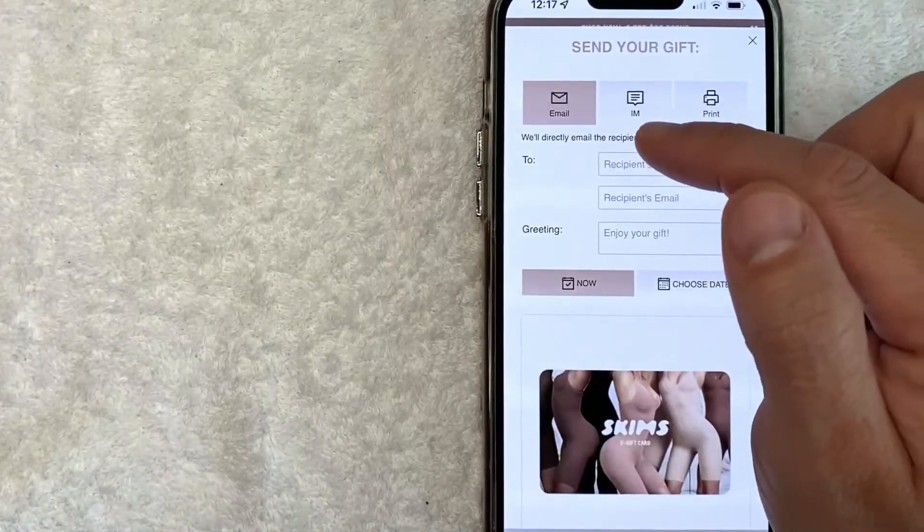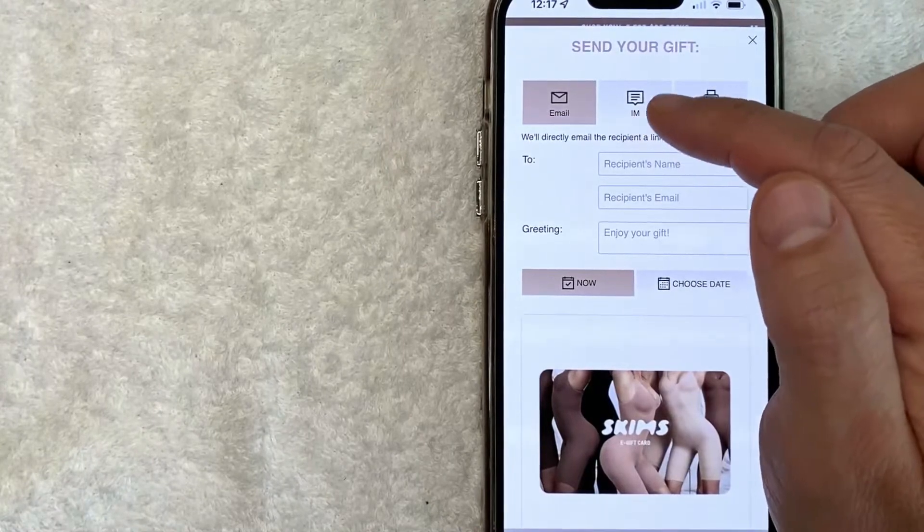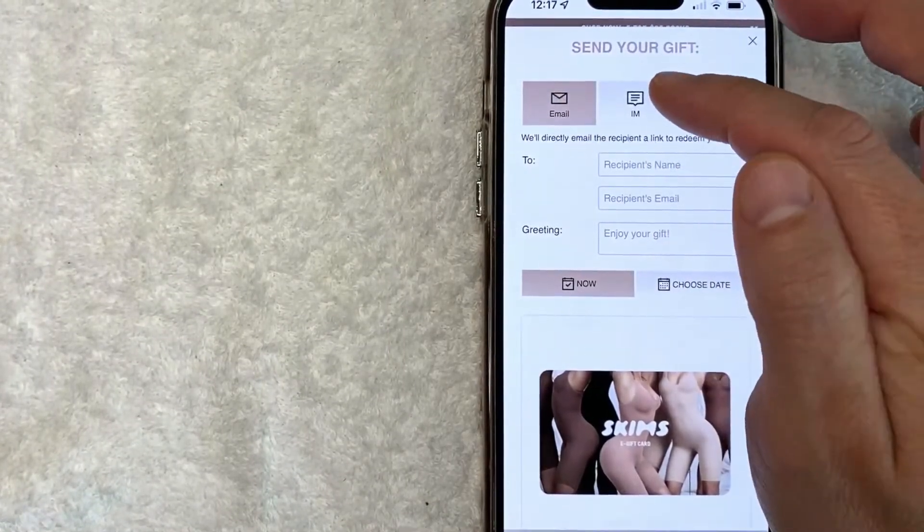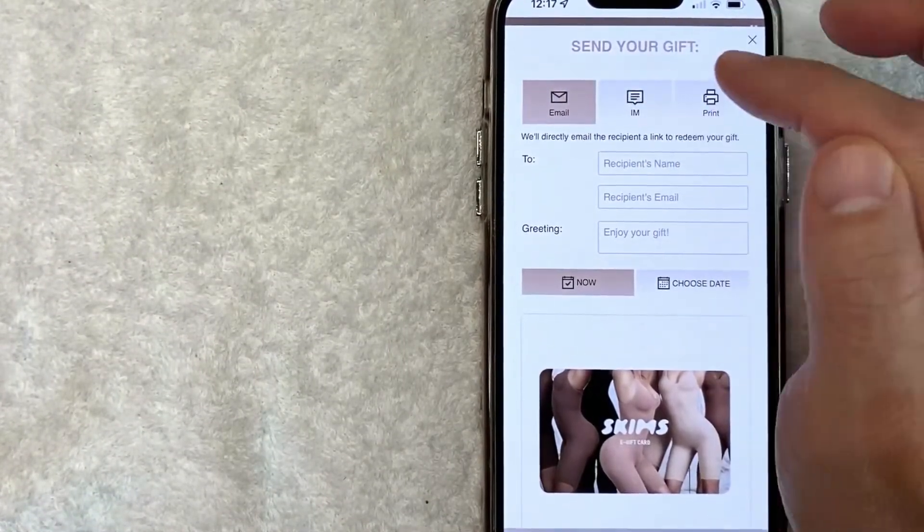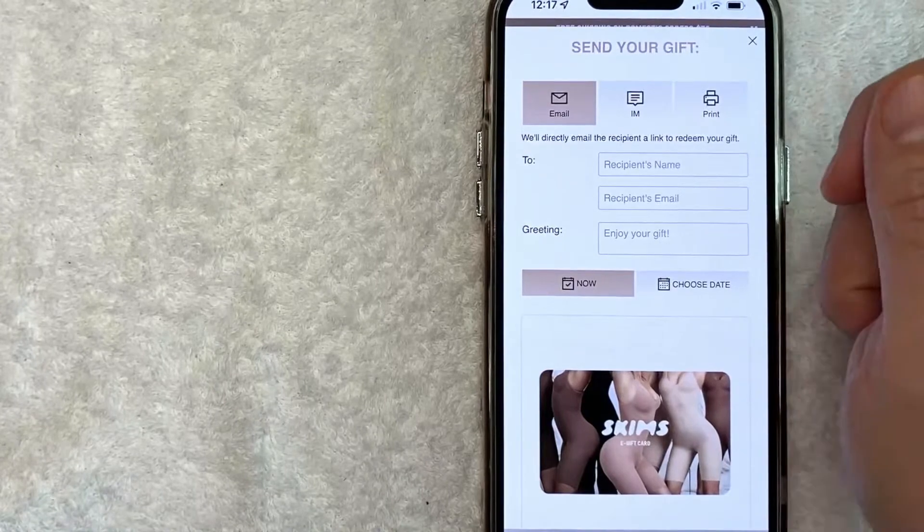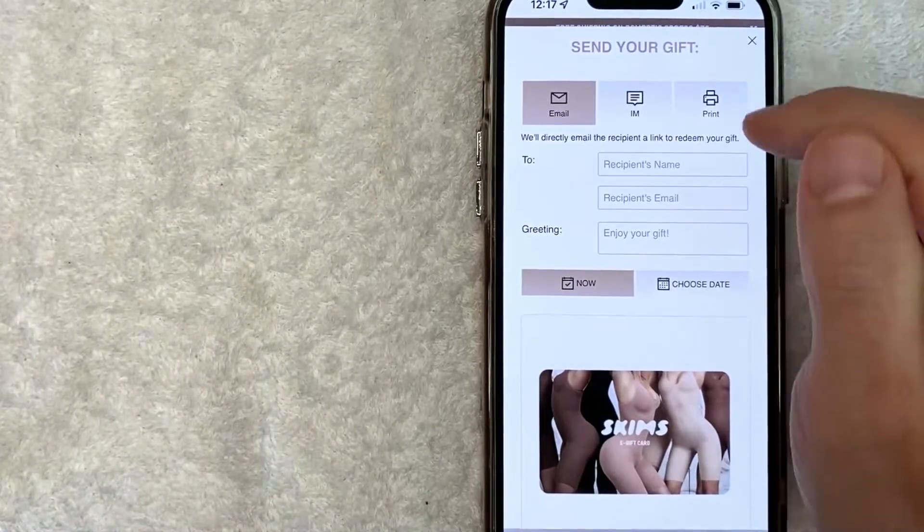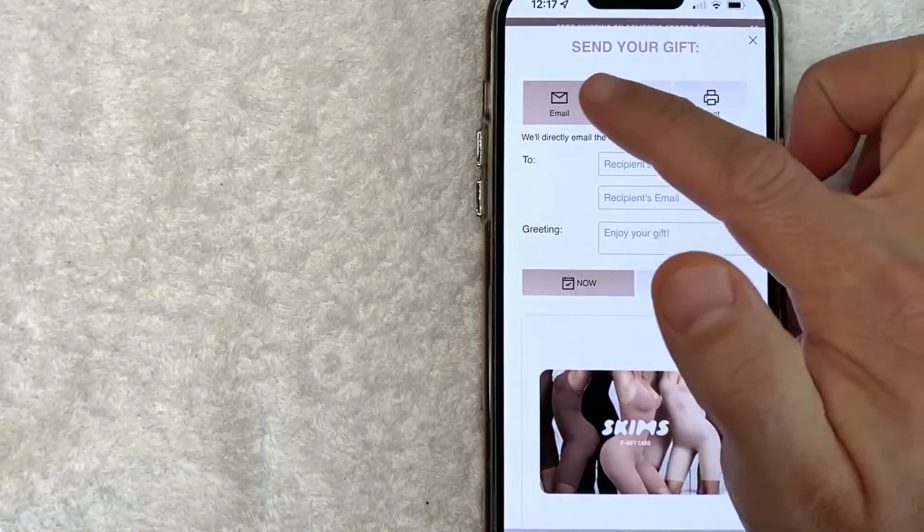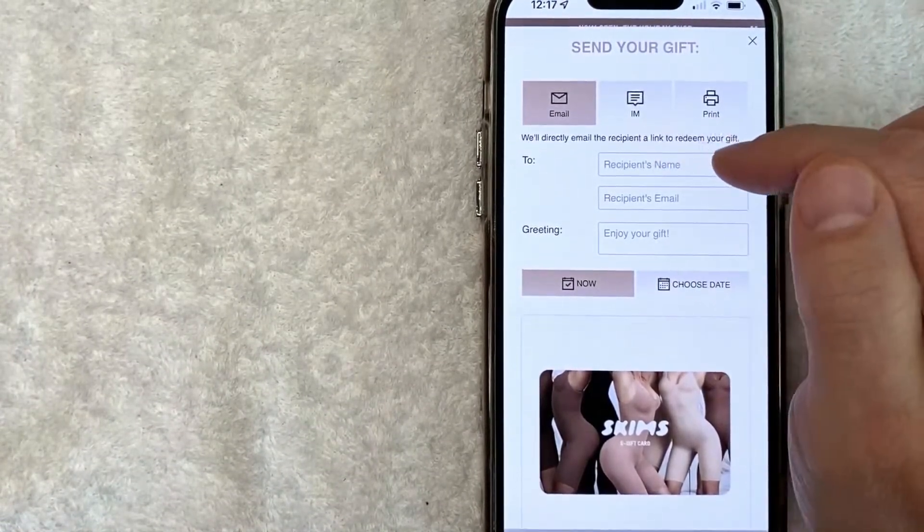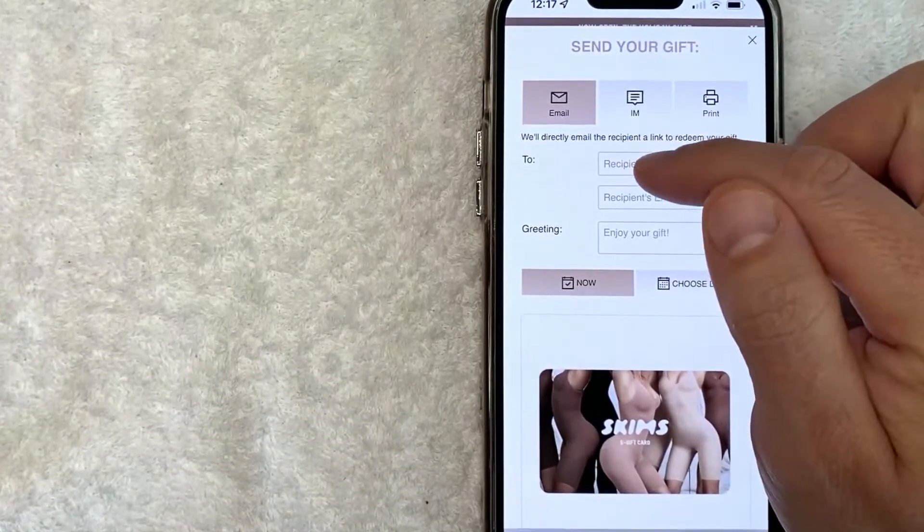Next you get to choose how you would like to send your Skims gift card. You can email it to them, you can do it on text message, or you can go ahead and print it out and then give it to them personally. For me, email is going to be easier.